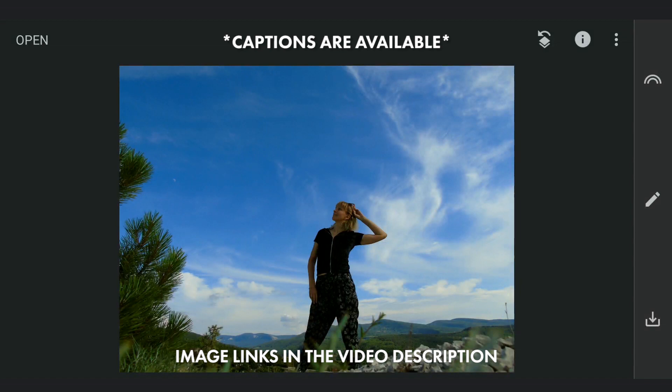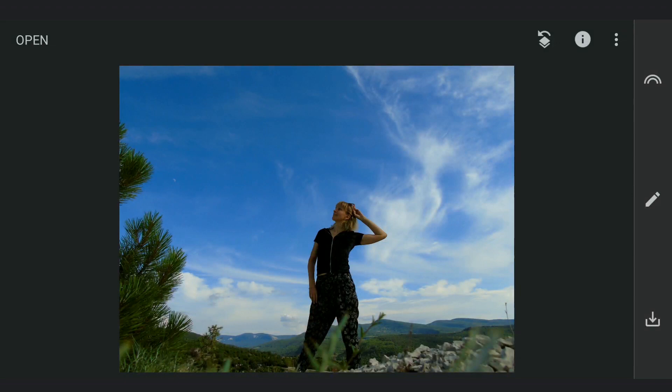The initial step is all about separating the foreground from the background. The main reason being this would make it easier to retouch the edges of the main subject to get that edge glow.